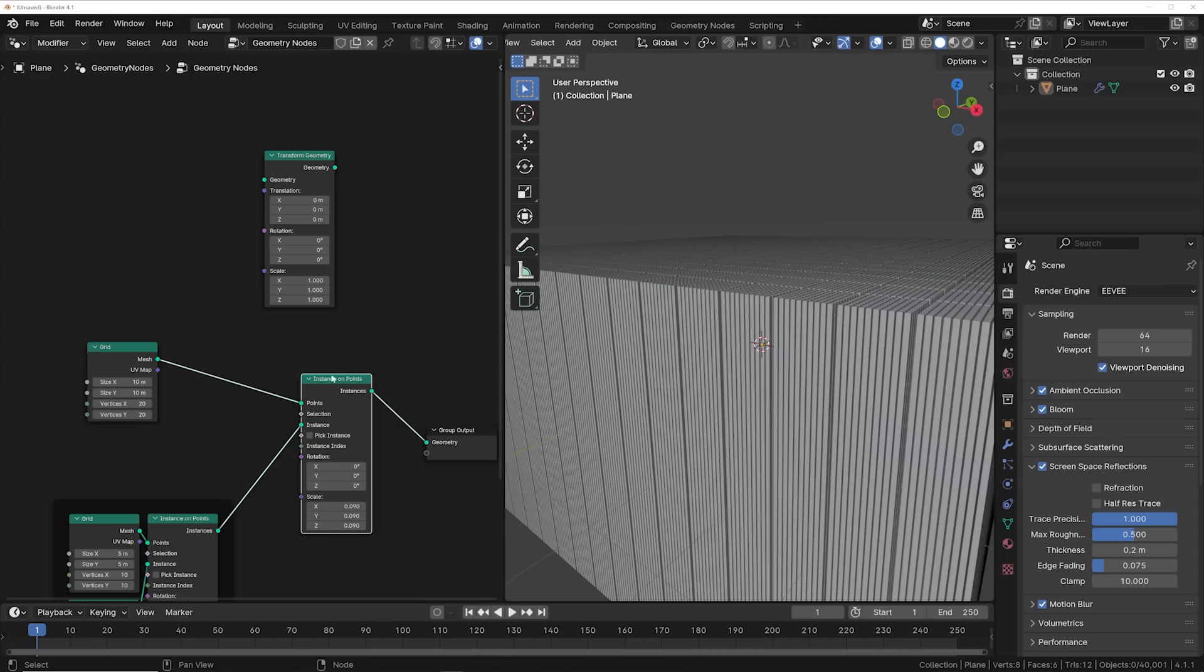And again, this is something that you can do technically with an array modifier, but it is drastically easier and your computer already...